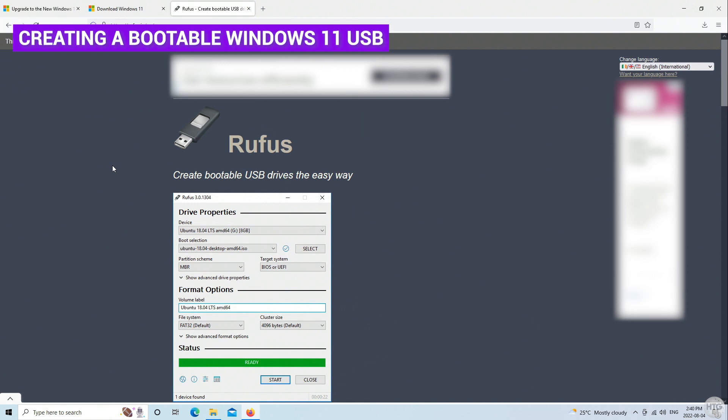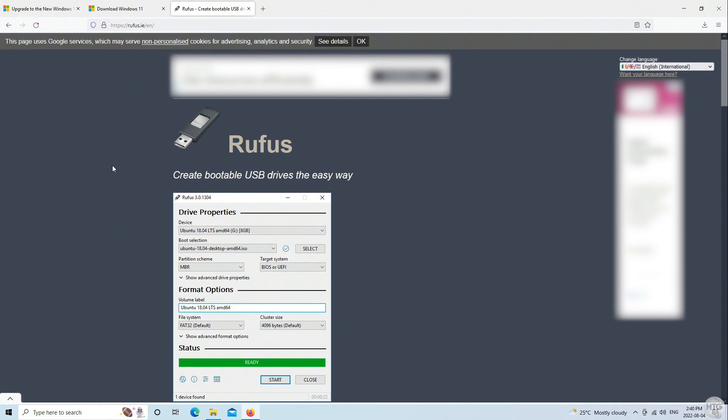Now we need to download Rufus to create a bootable Windows installation USB drive. Rufus is also able to modify our Windows 11 ISO image so that the Windows install will bypass any system requirement checks and this will also allow us to install Windows 11 on an incompatible PC. Once again, I'll leave the link to download Rufus in the description below.